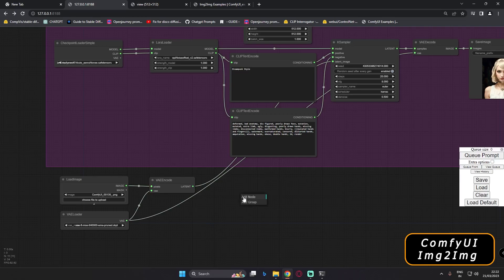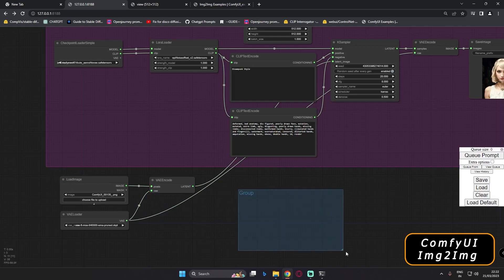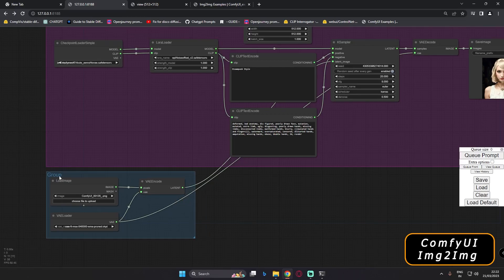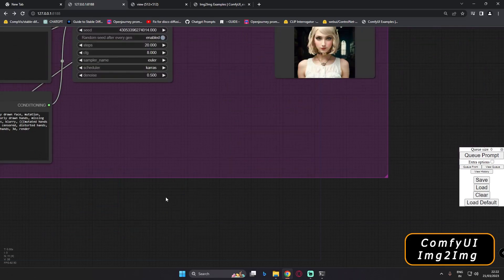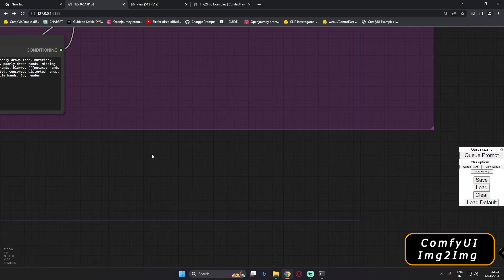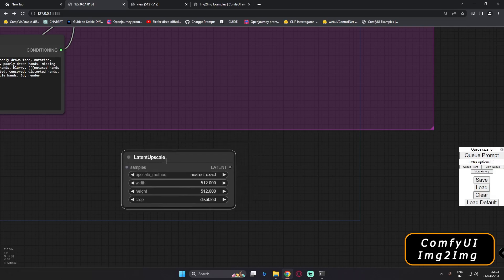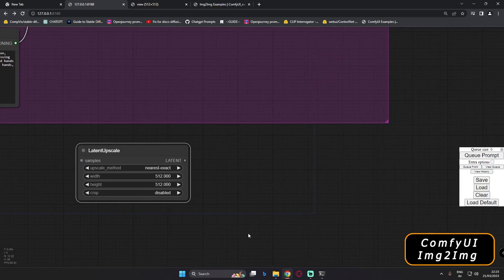The image-to-image section is now complete. I'll try to add a group around these nodes and organize things. Now we'll move on to adding the high-res upscaler. We'll add the nodes — first add the Latent Upscale node. This is the latent upscaler.